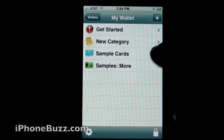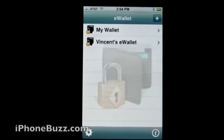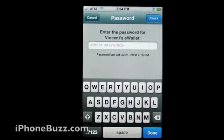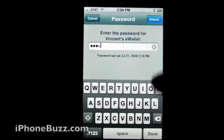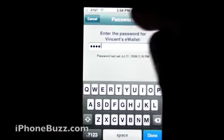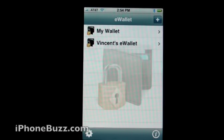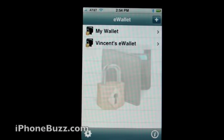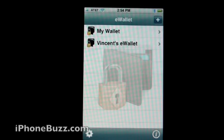That's it. Let's go back to my wallet. If you come in here and enter the wrong password and hit done, you're rejected. Let's cancel — and we're back to the home screen. That's it for this brief walkthrough of eWallet, made by Ilium, available on the App Store for $9.99. Thanks for watching.